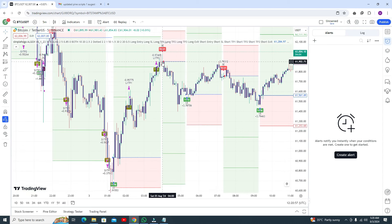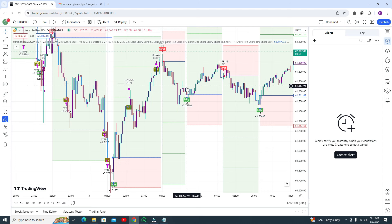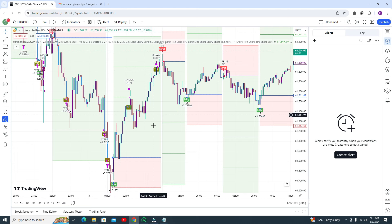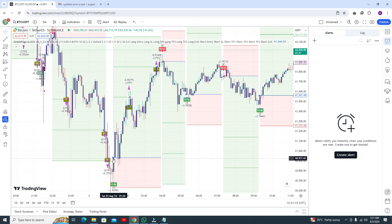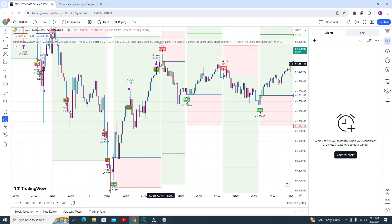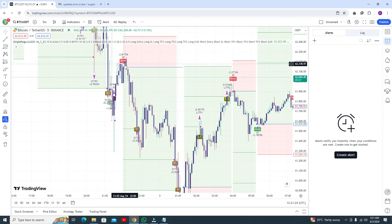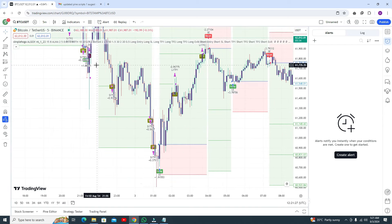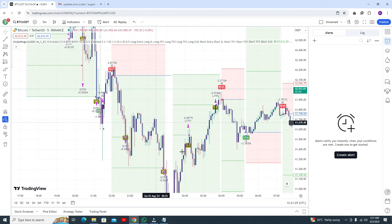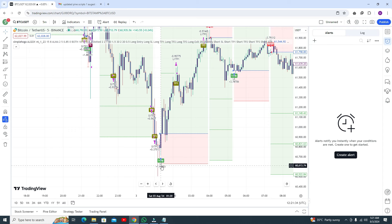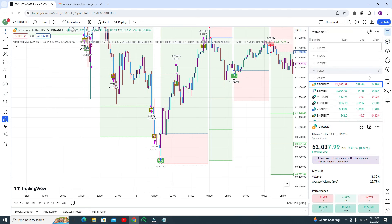Here you got a sell trade at $61,902 and you got the profit at around $61,559. And in this buy trade, you got the trade when the price was $60,900 and the profit when the price was $61,881 — that is a very big move. Here the sell trade gave some awesome profit — the price went from $62,000 down to $60,600, which is around a $1,500 move.